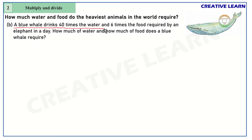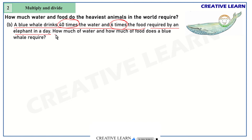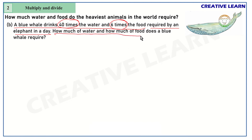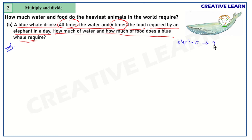Next is question two. A blue whale drinks 40 times the water and 6 times the food required by an elephant in a day. The question asks: how much water and food does a blue whale require? We know an elephant requires 80 liters of water and 150 kg of food in a day.